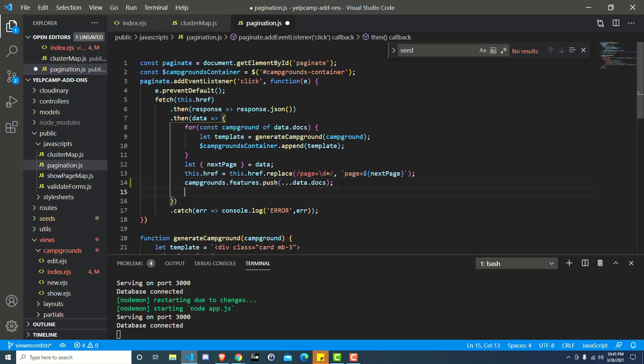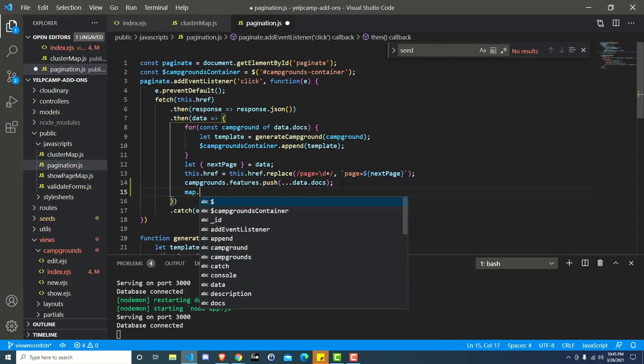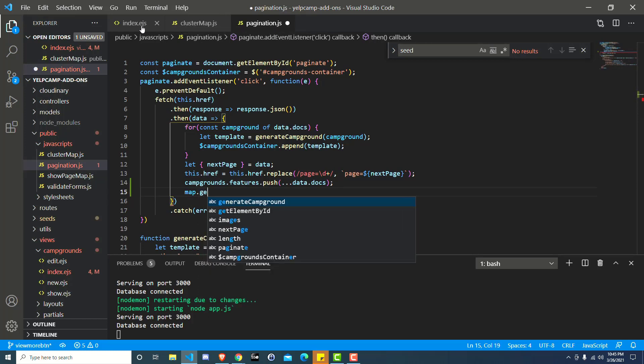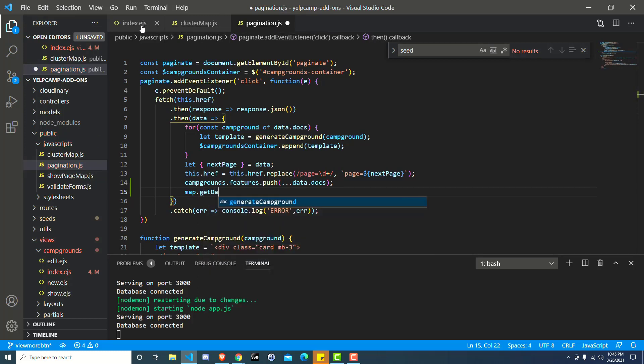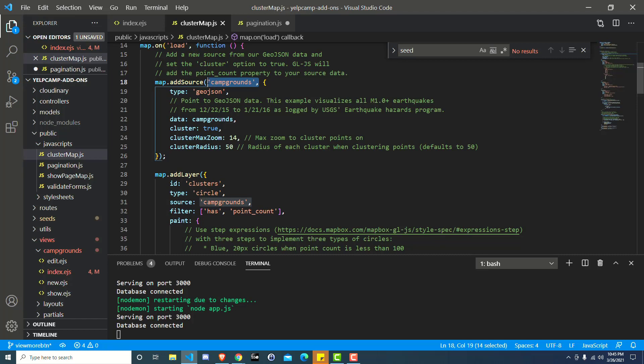So on the next line here, what we want to do is update the map. So we have access to the map and we can, let's see here, I think it's get data could be, or sorry, it's get source. So we want to get a source. If you go to cluster map, we actually added a source and we named it campgrounds.